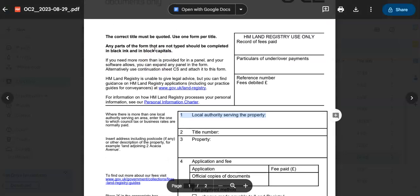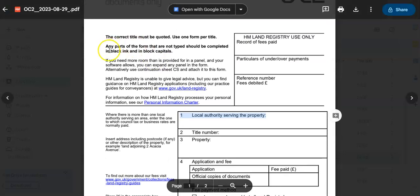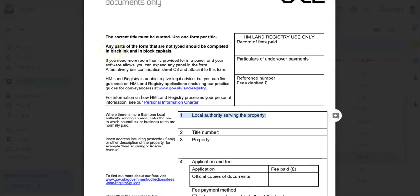Now, normally with these forms, the first instruction at the very top, which is in bold here, is to write in black ink. I want to also emphasize the importance of accuracy, as errors can cause delays in processing.